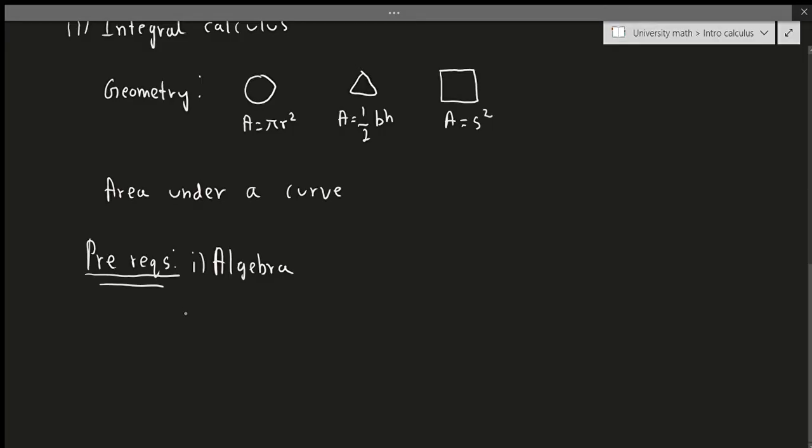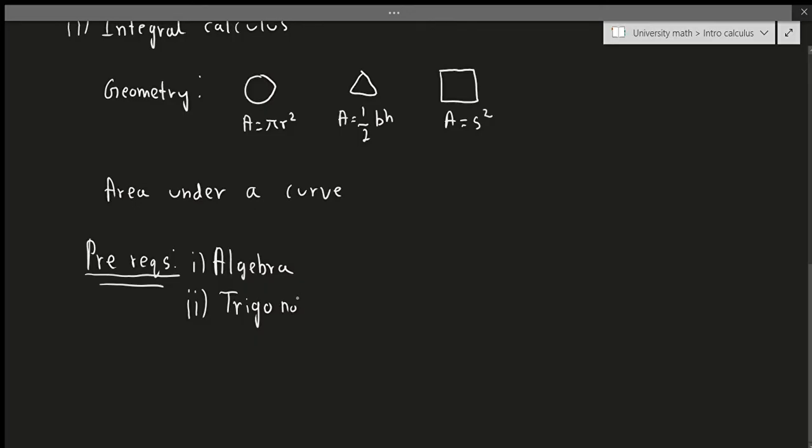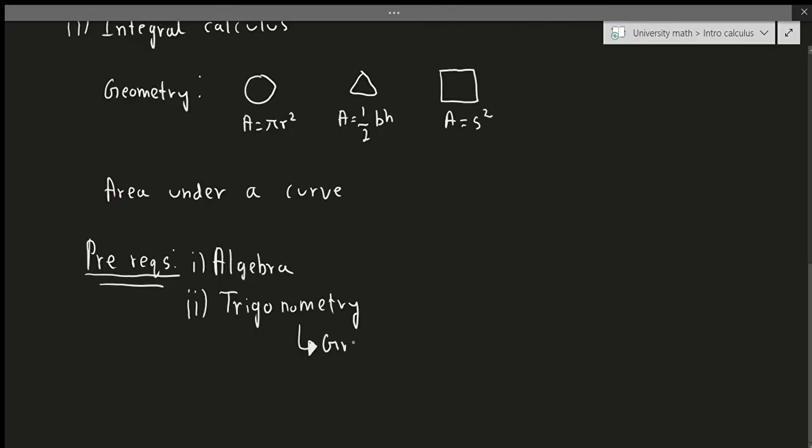The second thing you need to know is trigonometry. This is not as important as algebra, but you have to be able to still understand trigonometry to some extent. So this includes both graphing a trigonometric function as well as the identities, which you should have hopefully covered.